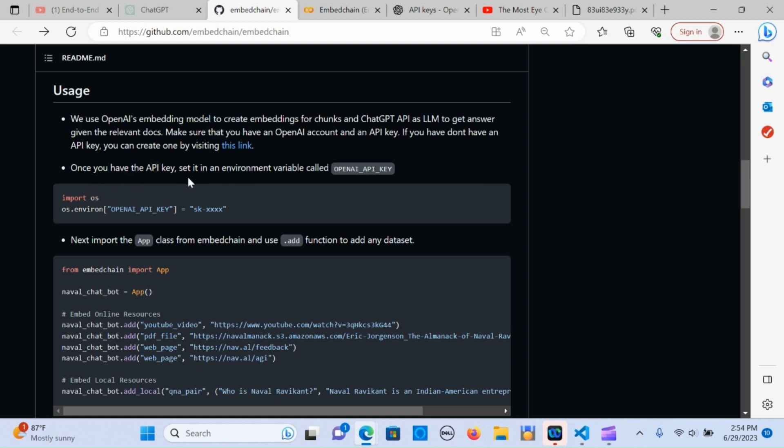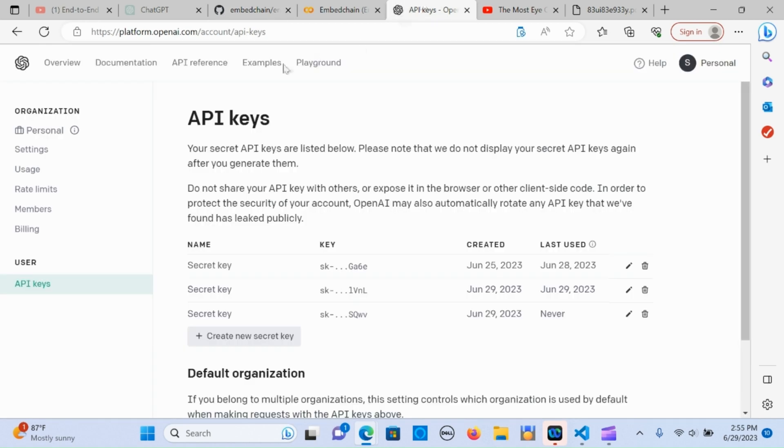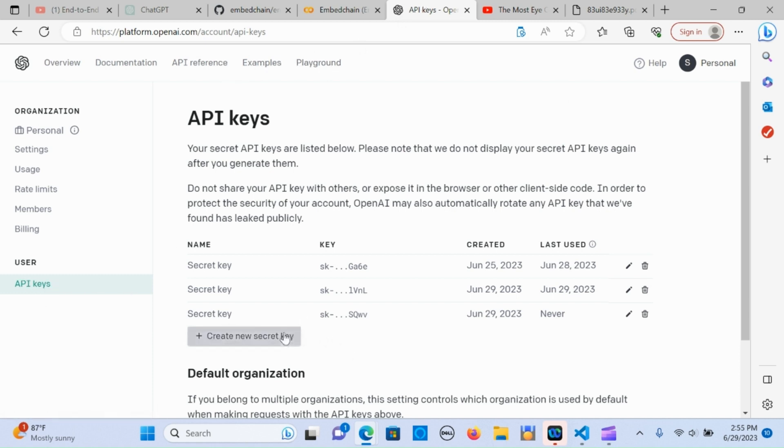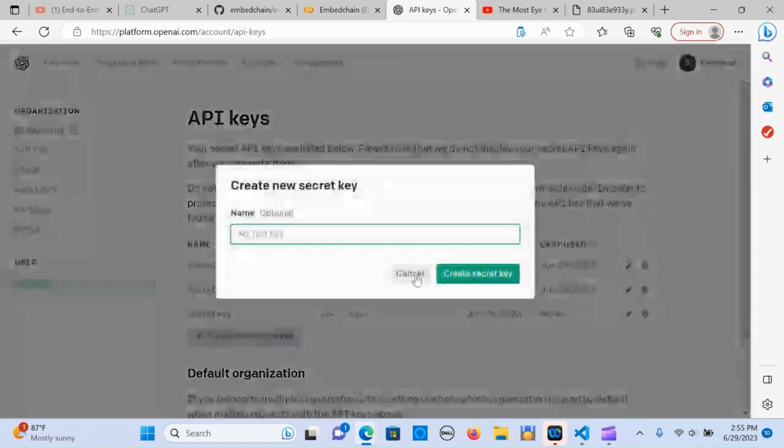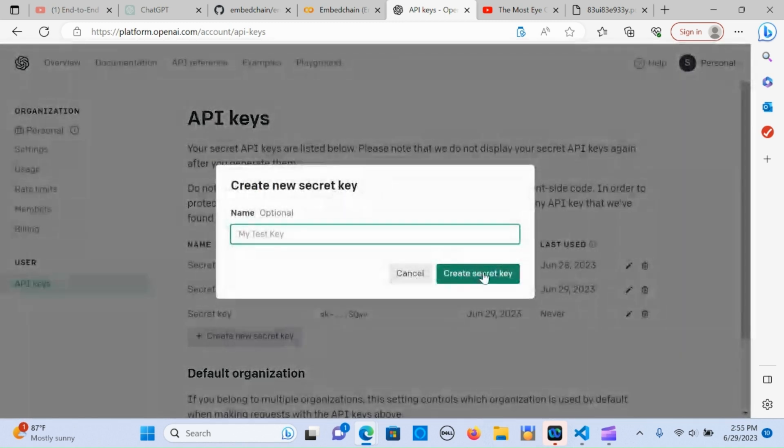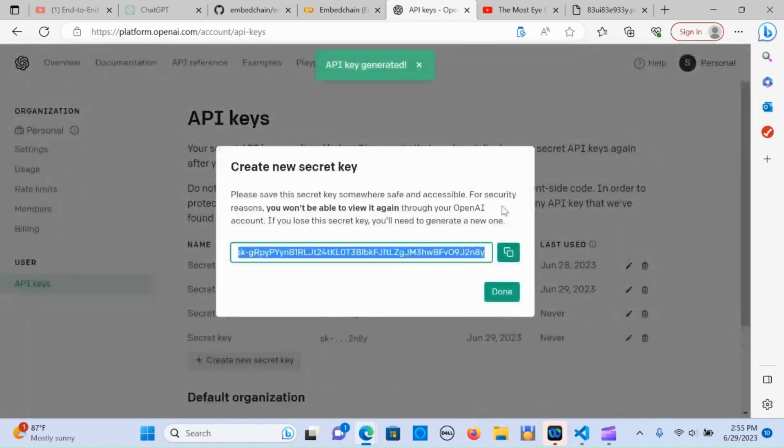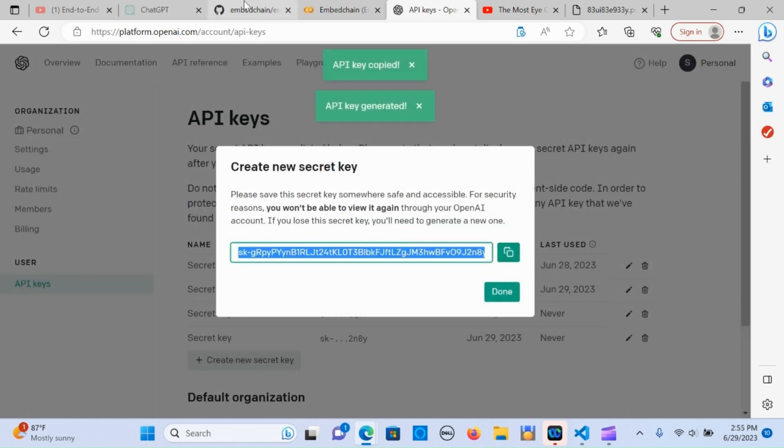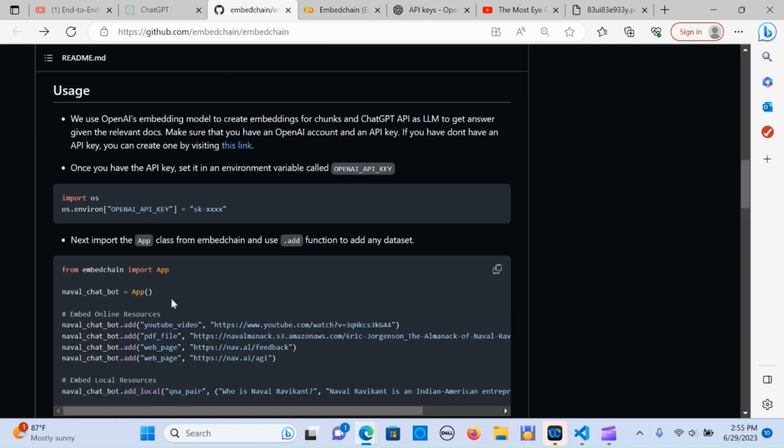The next stage is to get the API key. You need to import OS and create the environment variable. You're going to need your API keys. If you don't have that, you go in here and go to your API keys. You're going to click on create secret key, and you're going to copy that and paste it here.